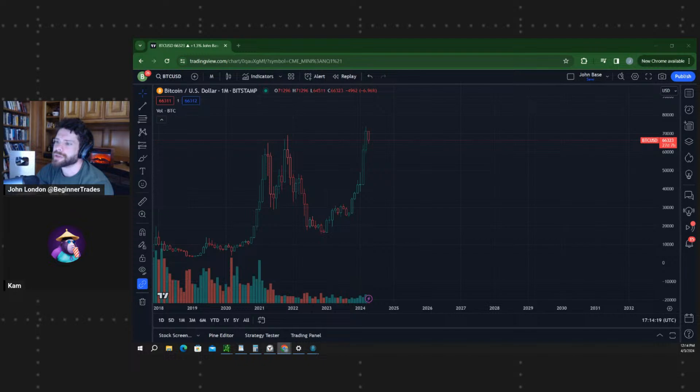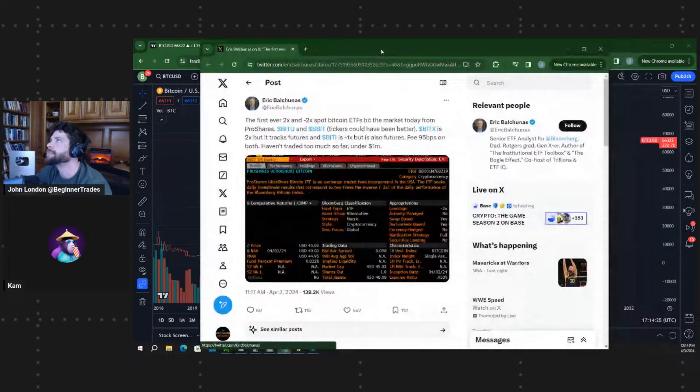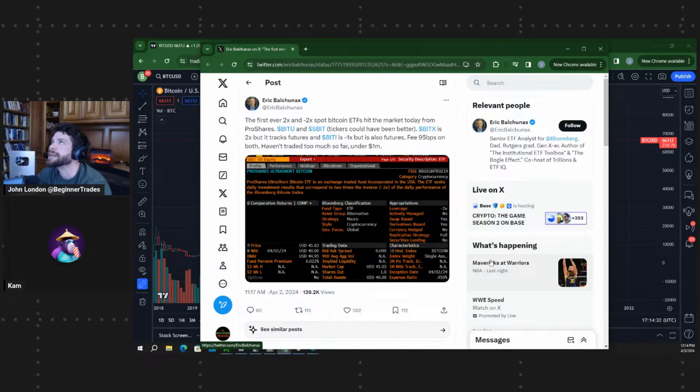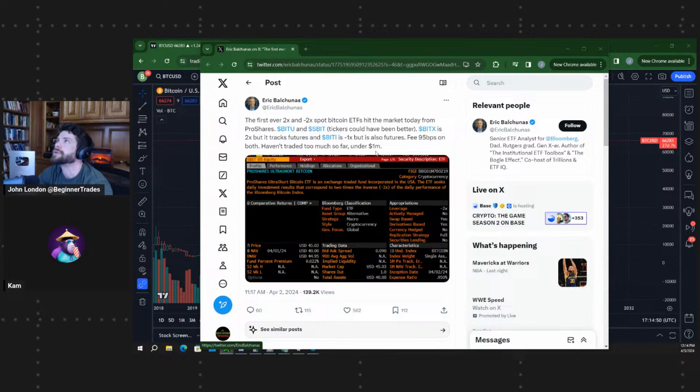We got Eric Balchunas saying, talking about Bitcoin ETFs, he said the first ever 2x and minus 2x spot Bitcoin ETFs hit the market today from ProShares. BITU and SBIT, so SBIT is the short one. SBIT, the ticker could have been better. BITX is 2x but it tracks futures, and BITI is minus 1x but also futures. Fee of 95 basis points on both. Haven't traded too much so far, under $1 million. They're slowing down, but here we go with the leverage, which I'm sure will be used a lot in this next phase of the bull market.